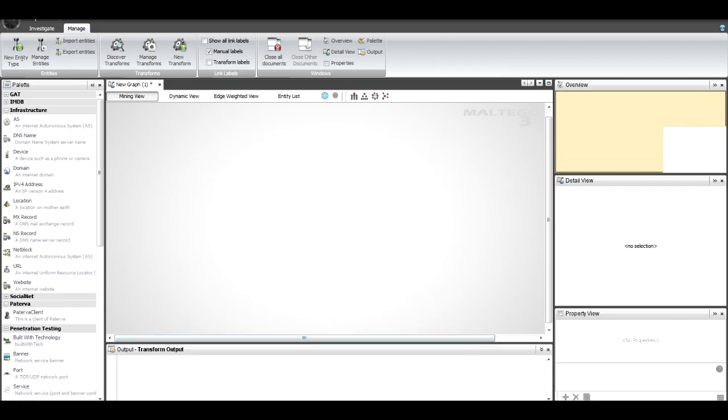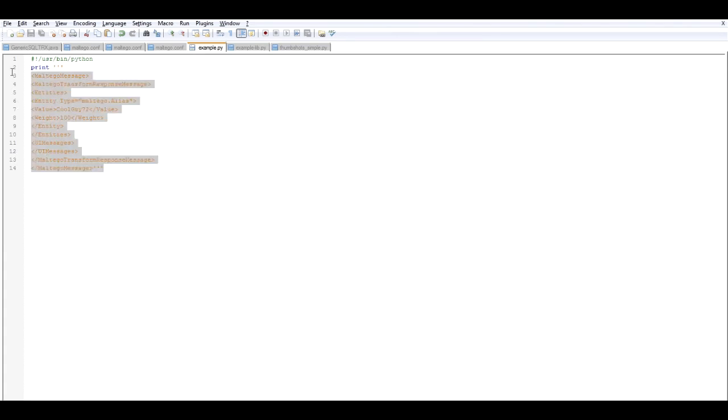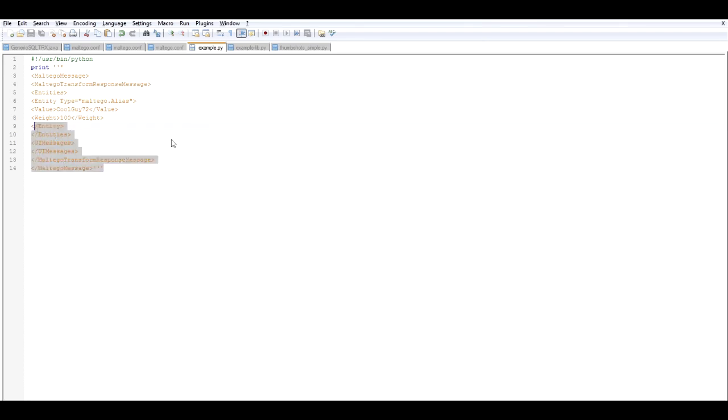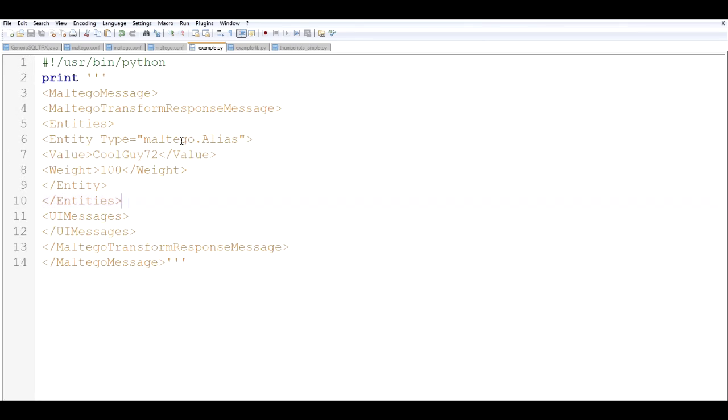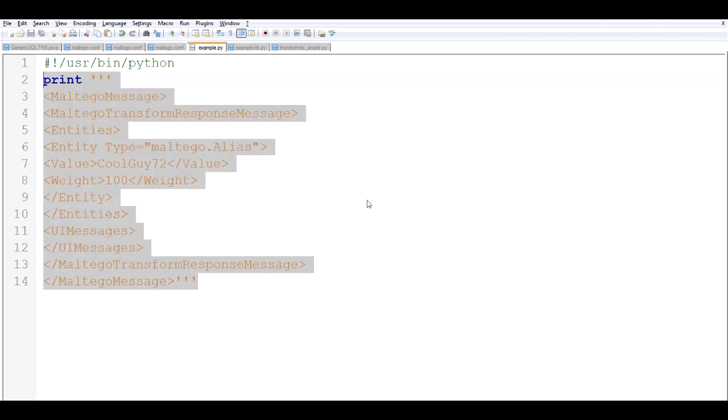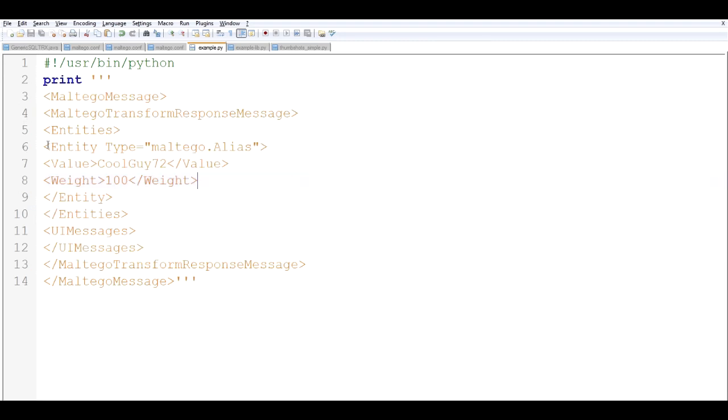I'm going to load up some code here quickly just so you can see how easy it is. There's pretty much an XML specification for it. It's just really writing out this XML that says, 'I'm adding a new entity, it's an alias, and its value is coolguy72.' At any stage I can run this on whatever I've done and have it print this out. Of course you'd be extending it with your own applications and code. At the end of the day, all it needs to do is write XML to standard output.